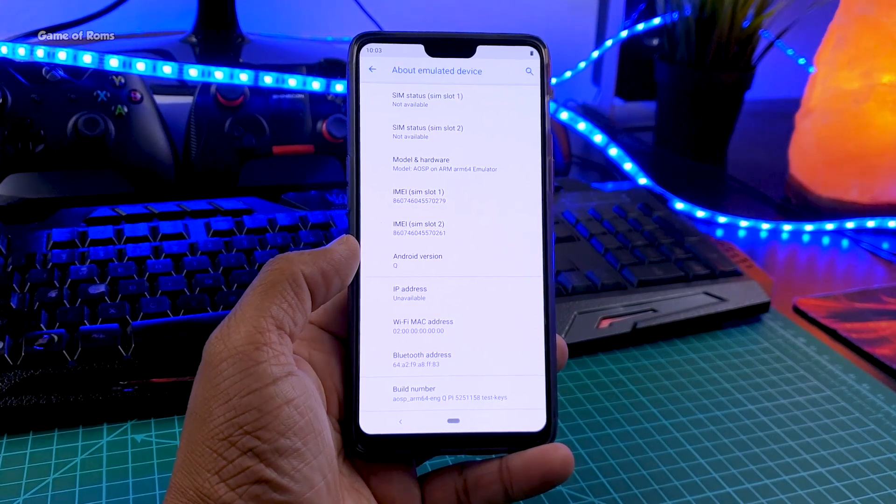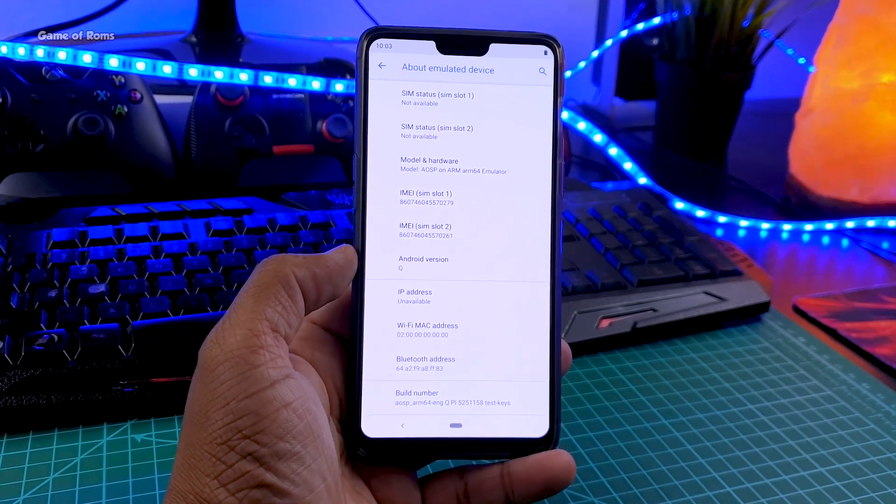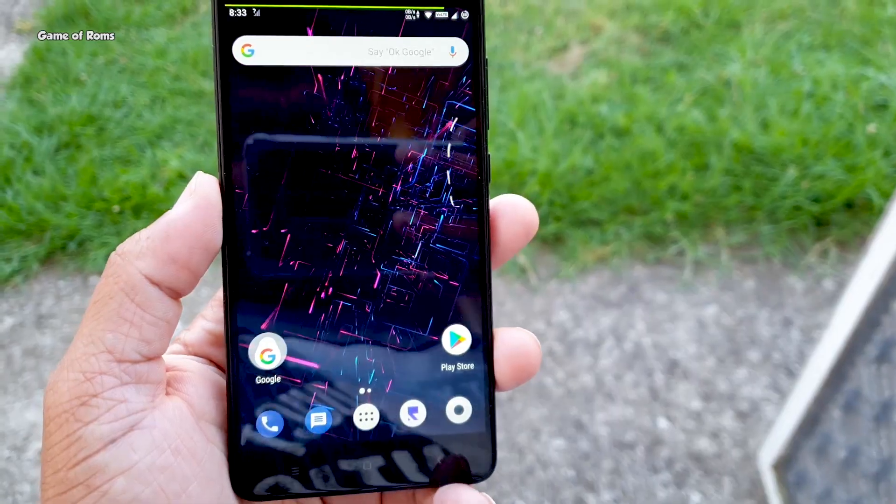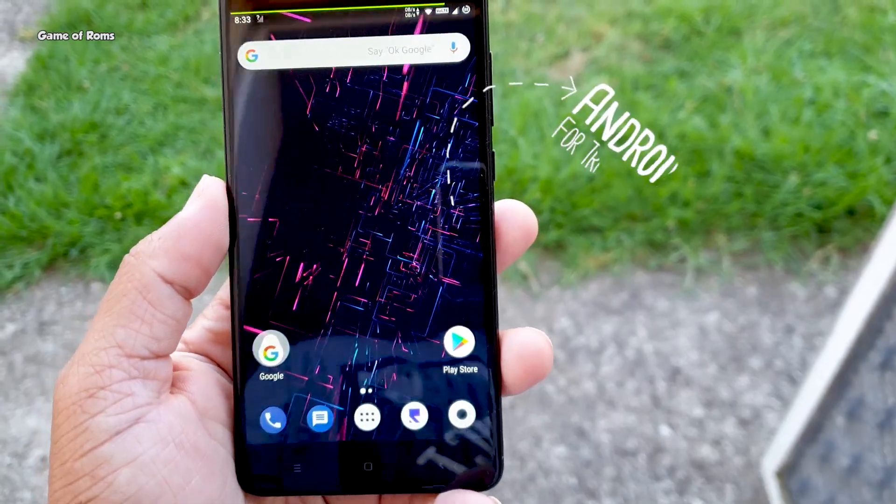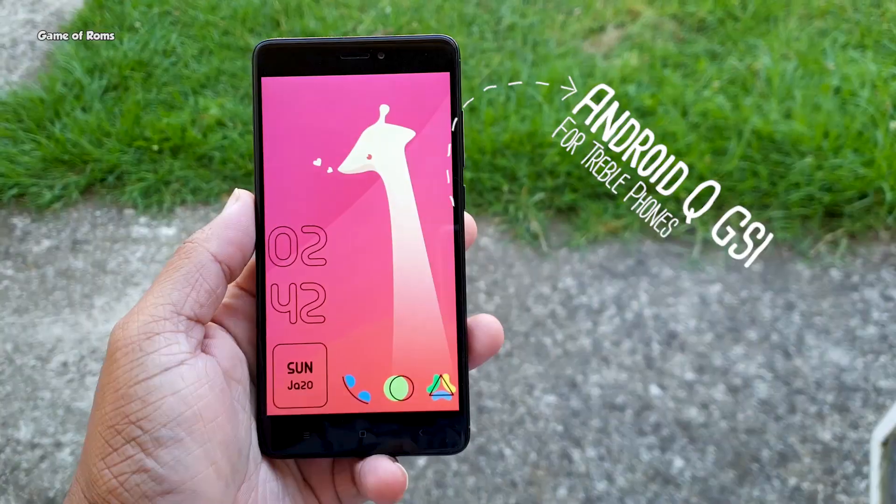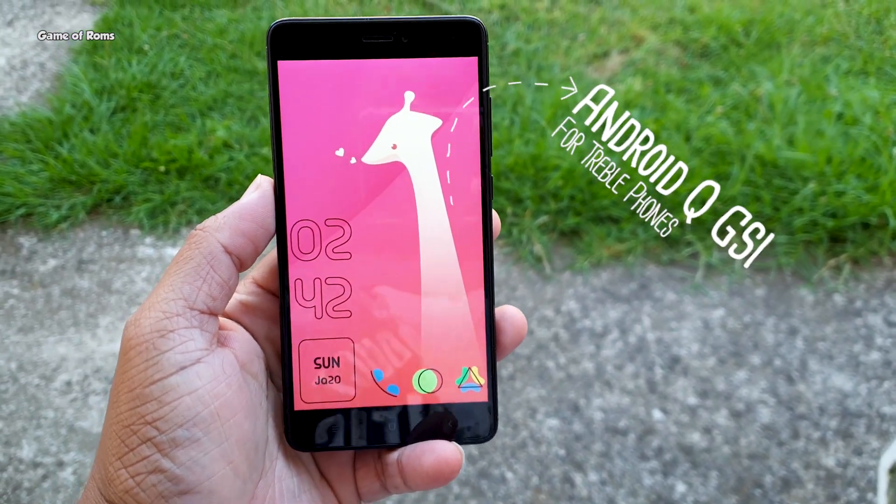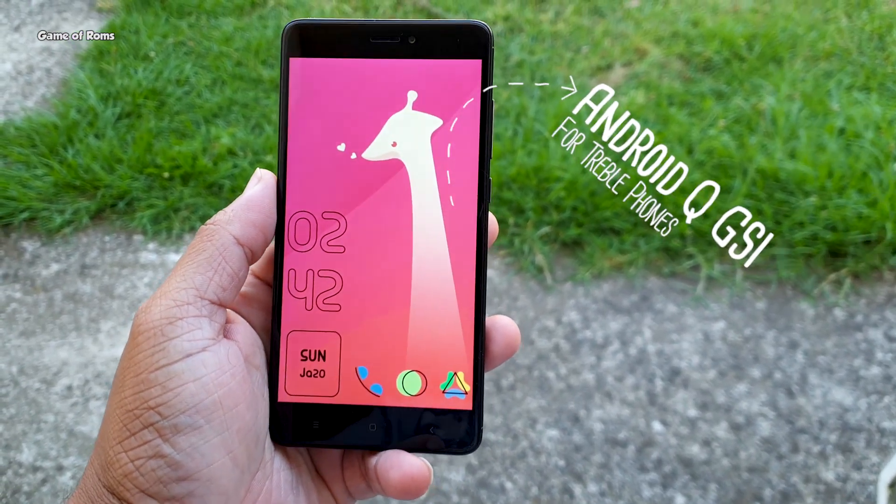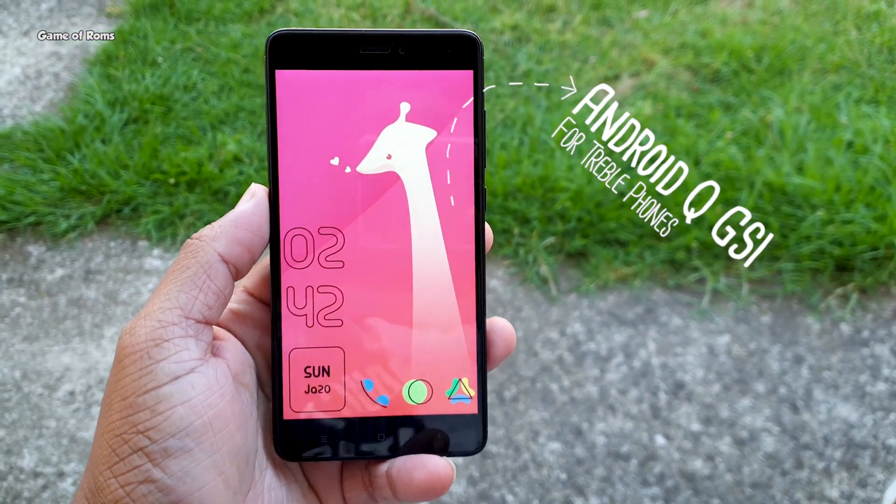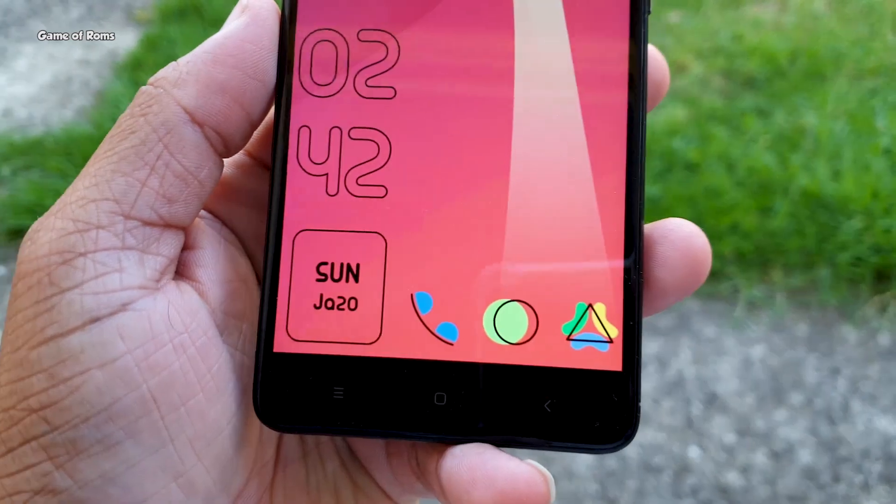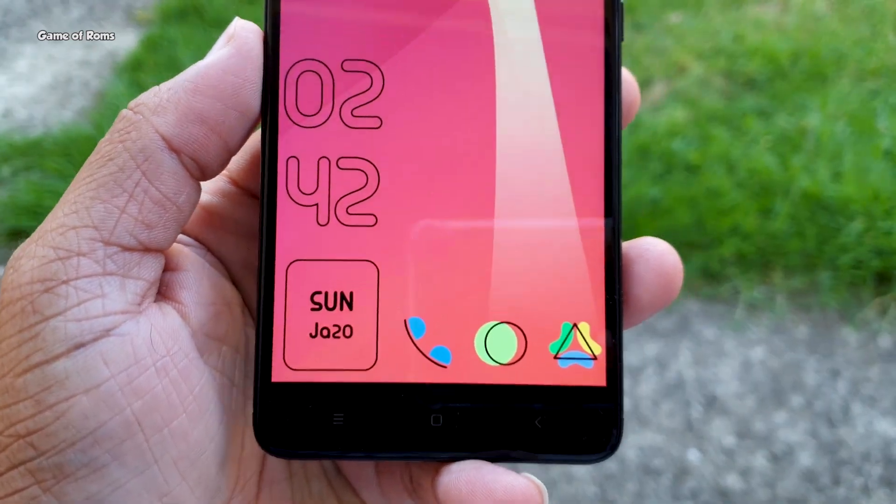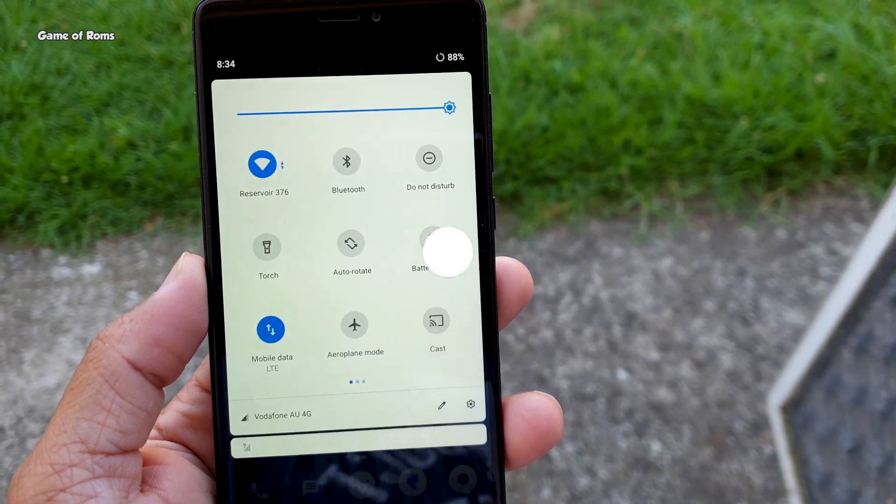Hey guys Nash here, so finally we have Android Q GSI. Now if you don't know what is GSI, it's called global system image. It means it can be installed on any phone as long as that phone has treble support.